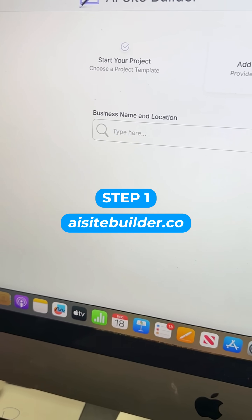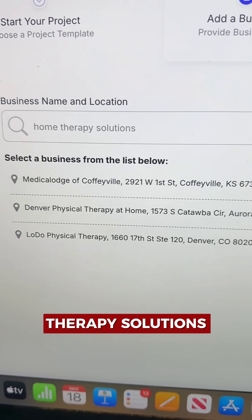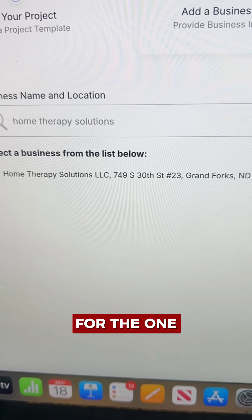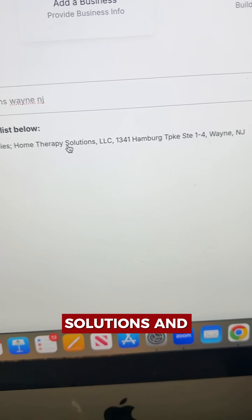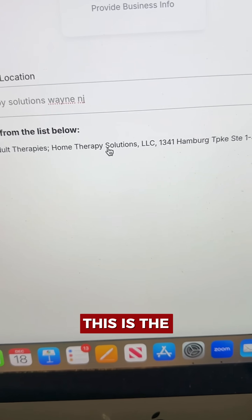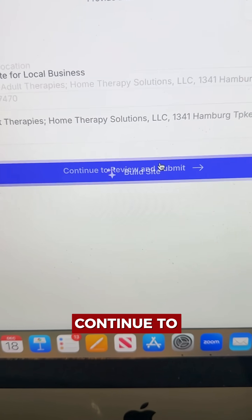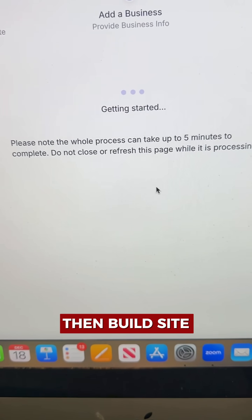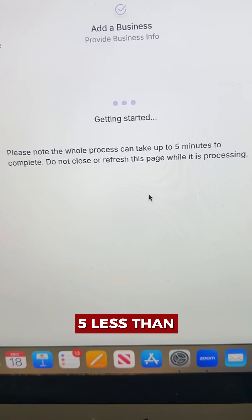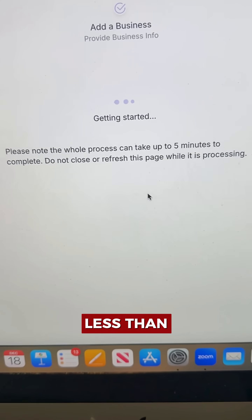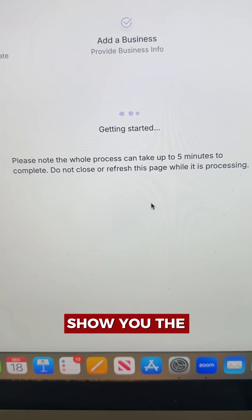Step one: go to my tool called AISiteBuilder.co. I'm going to type in Home Therapy Solutions, find the listing — Pediatric and Adult Therapies, Home Therapy Solutions — confirm the address, click Continue to Review, then Build Site. While that builds, I'll wait. It's going to be less than five to six minutes, and then I'll show you the next step.